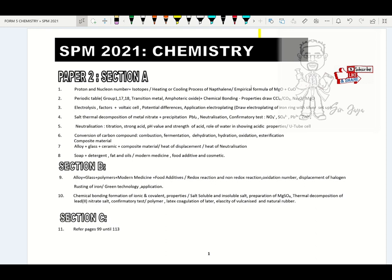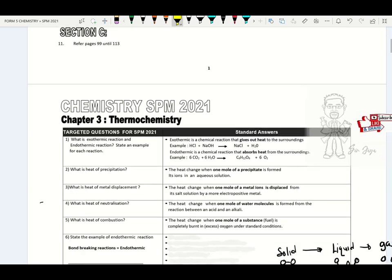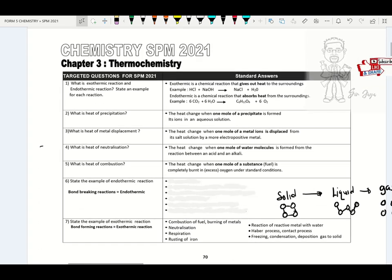Before I move on to the thermochemistry chapter, please check here. There's one more — Ramalan heat of displacement and also heat of neutralization in this module, please go through. Alright, so we move on to thermochemistry.